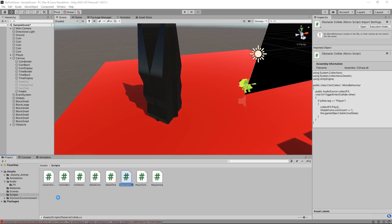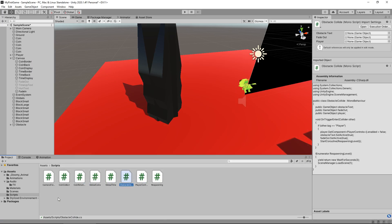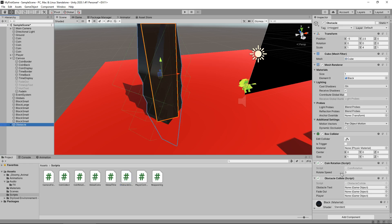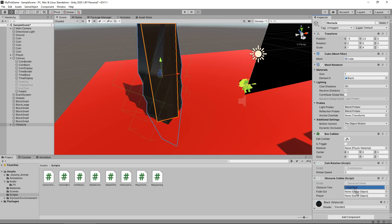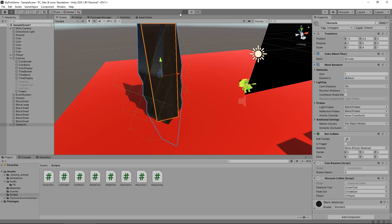Obstacle collide script now goes on our obstacle right there and let's set those three variables. So obstacle text is the hurt text that we called, fade out goes on there and obviously the player as the third variable. So let's try this out now.